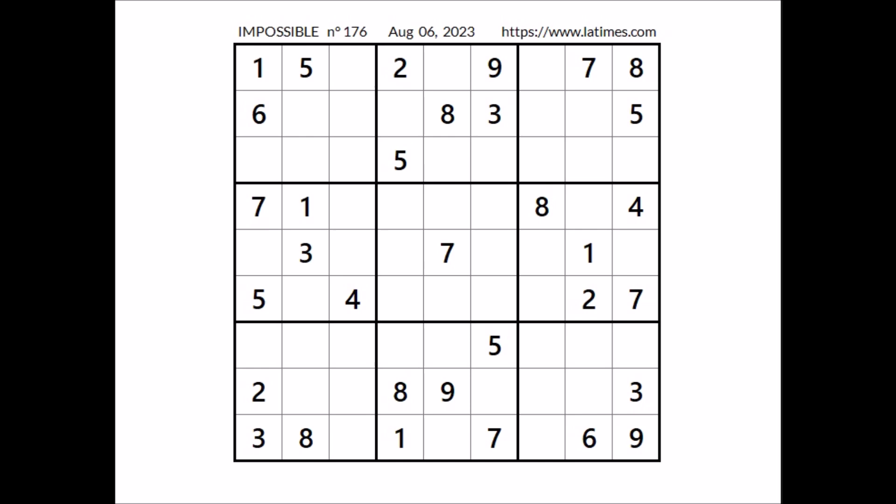Hi everyone, ALS tour is my name and you are watching Solving Sudoku. In this opportunity, we are going to solve this impossible Sudoku. This Sudoku has been taken from the Los Angeles Times website corresponding to August 6 of 2022. Okay, let's start.